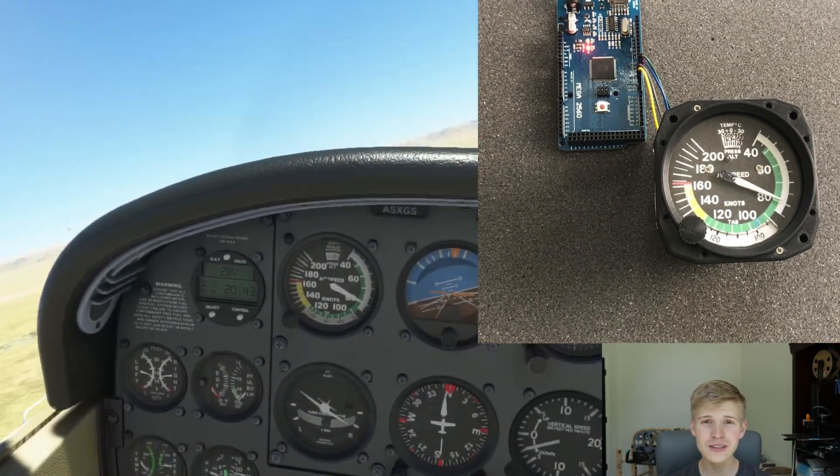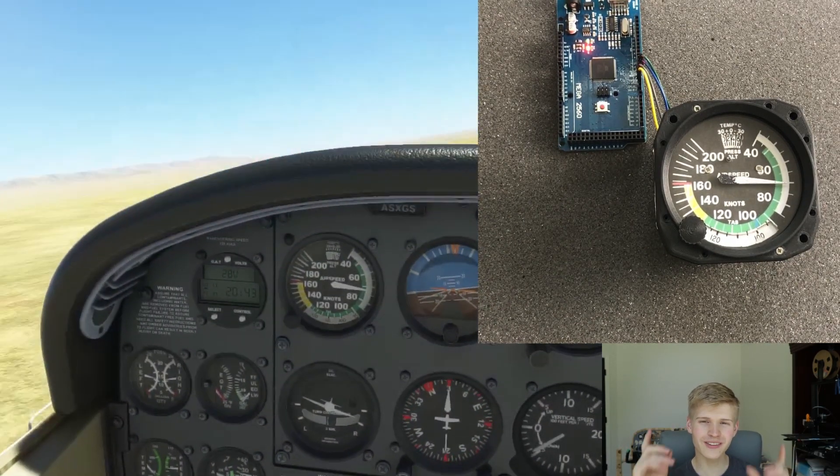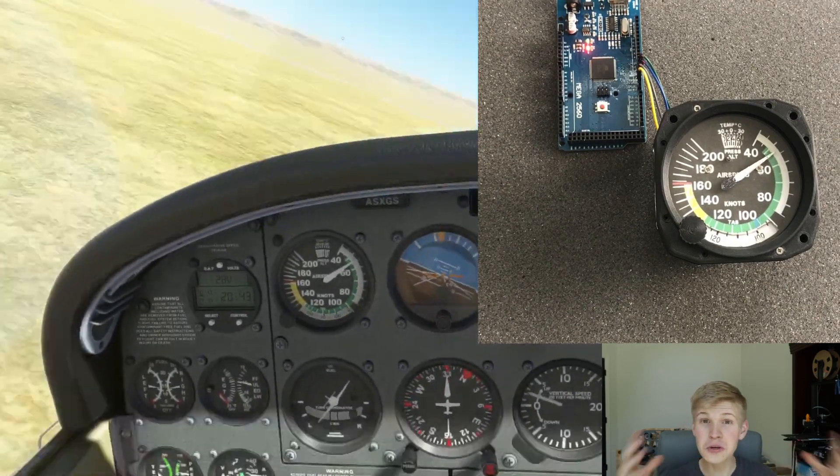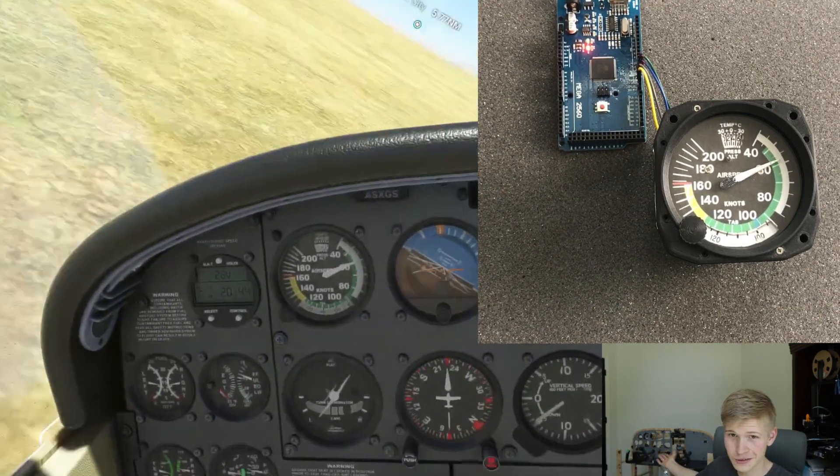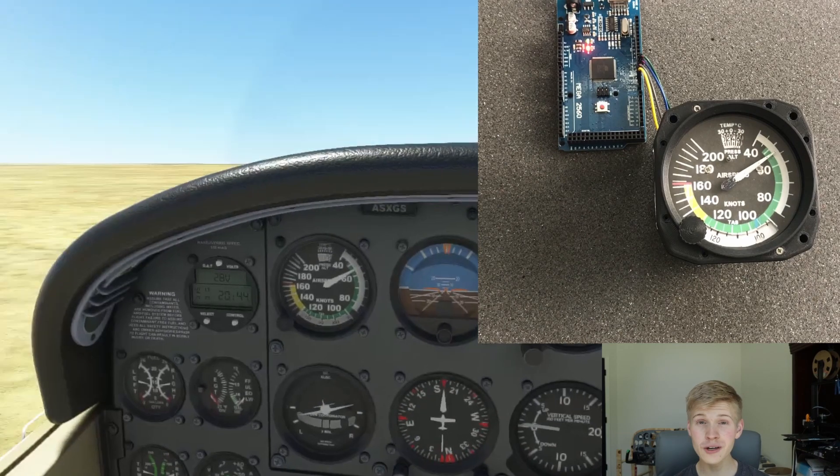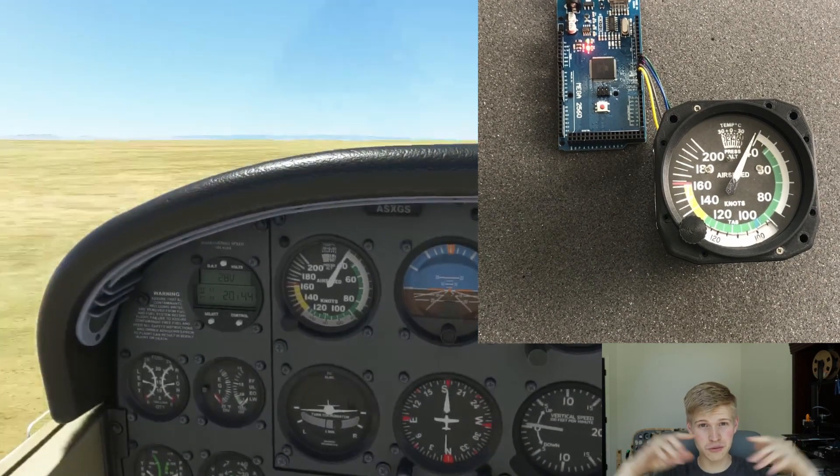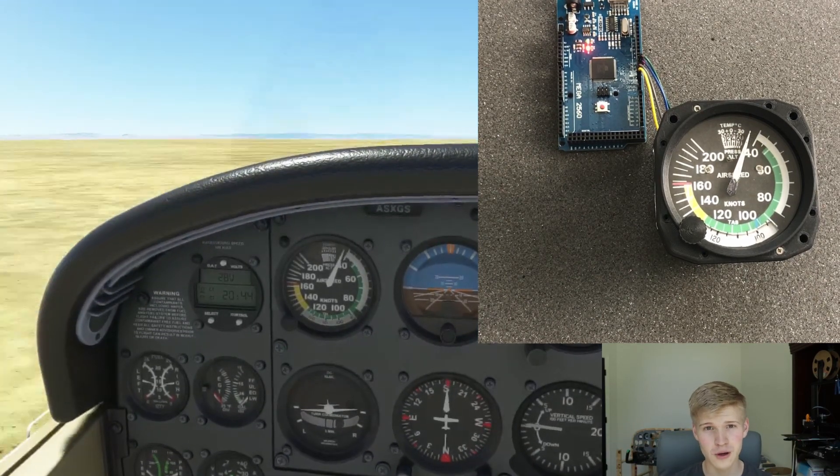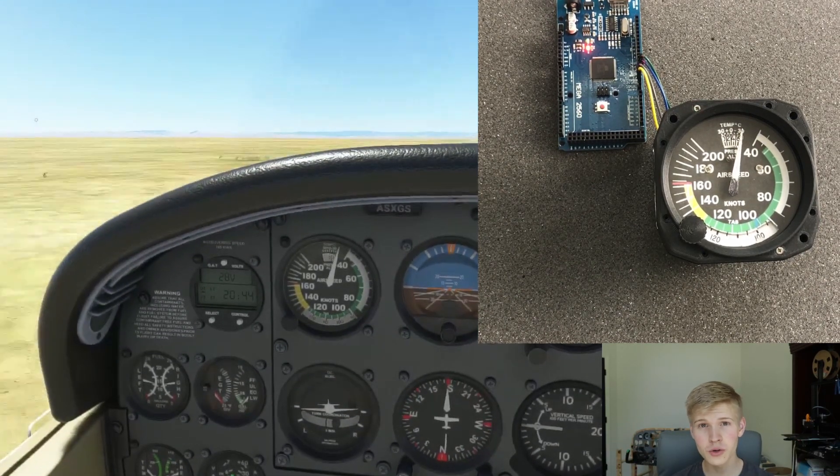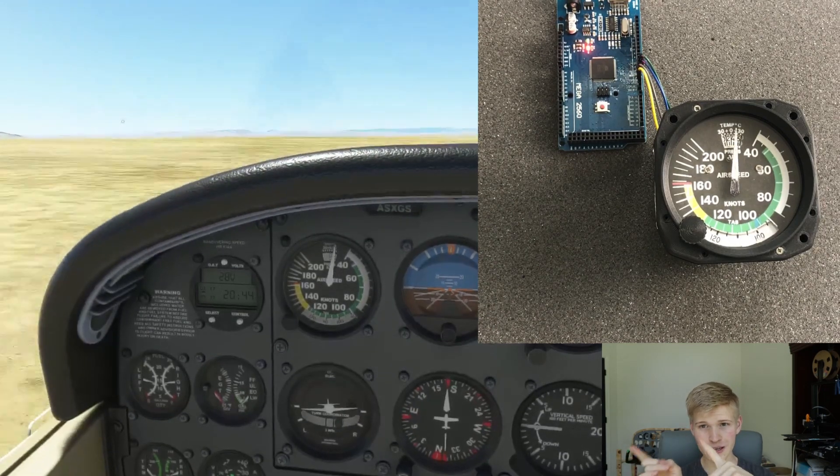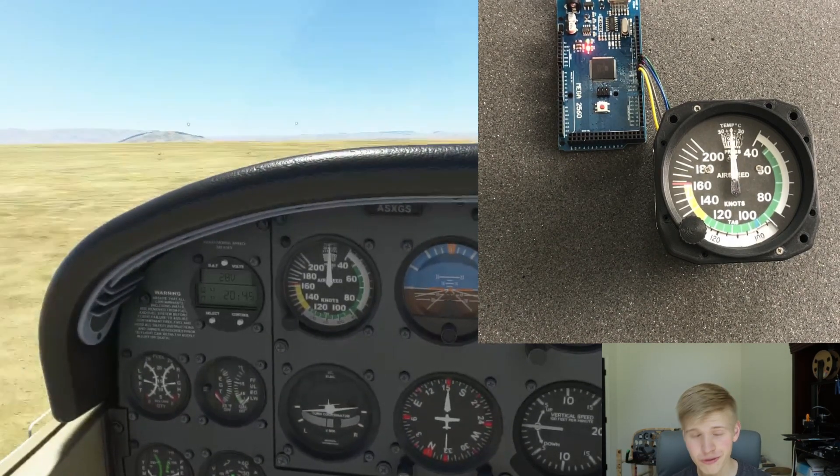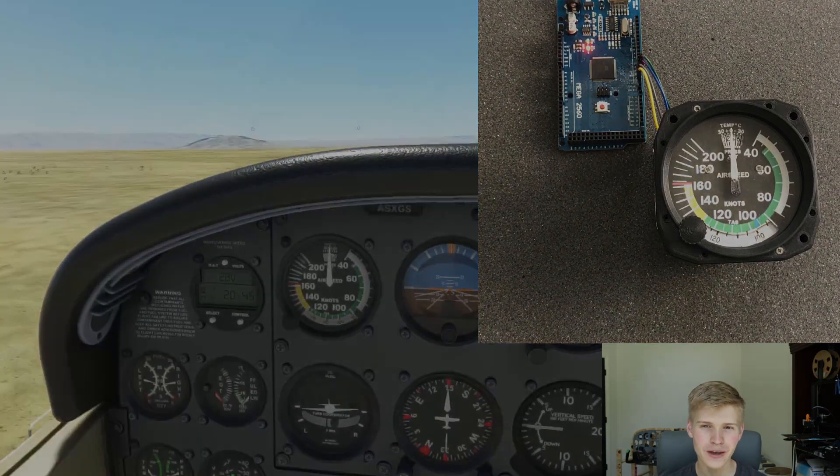If you're interested in this Cessna 172 project, I have an entire playlist right here where you can build your own simulator that looks like this. The plans are all free on GitHub, so check the link down below for those. If you haven't already, also watch the airspeed video right here, and have an absolutely fantabulous rest of your week, and have a good one.